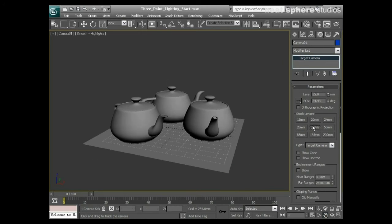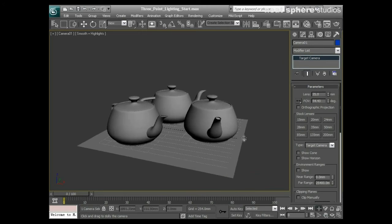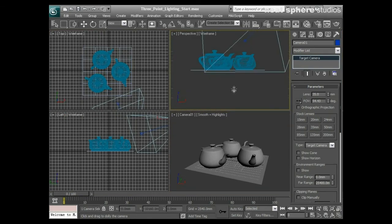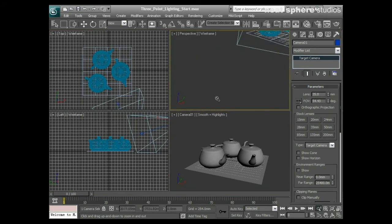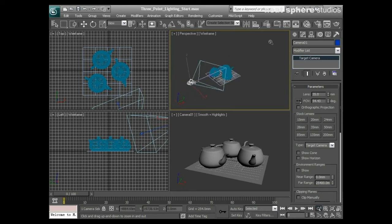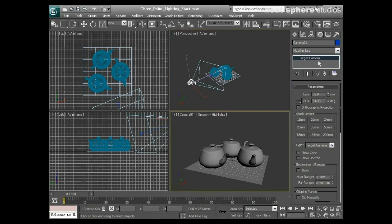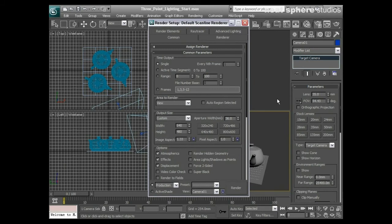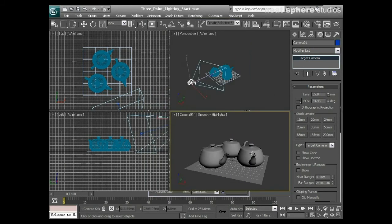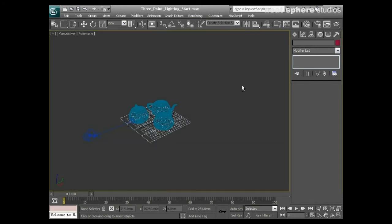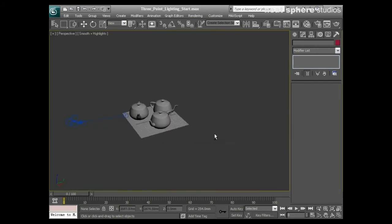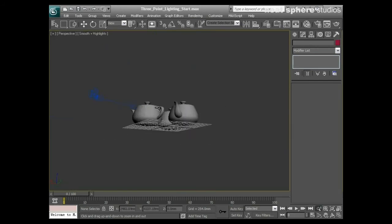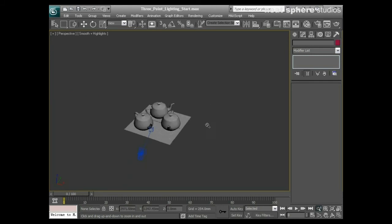Then back in my four views, I'll make one of these a perspective. From my render setup dialog, I'm going to lock the camera viewport, so now whenever I render, it doesn't matter which viewport I'm in, I'm always going to render the camera view.